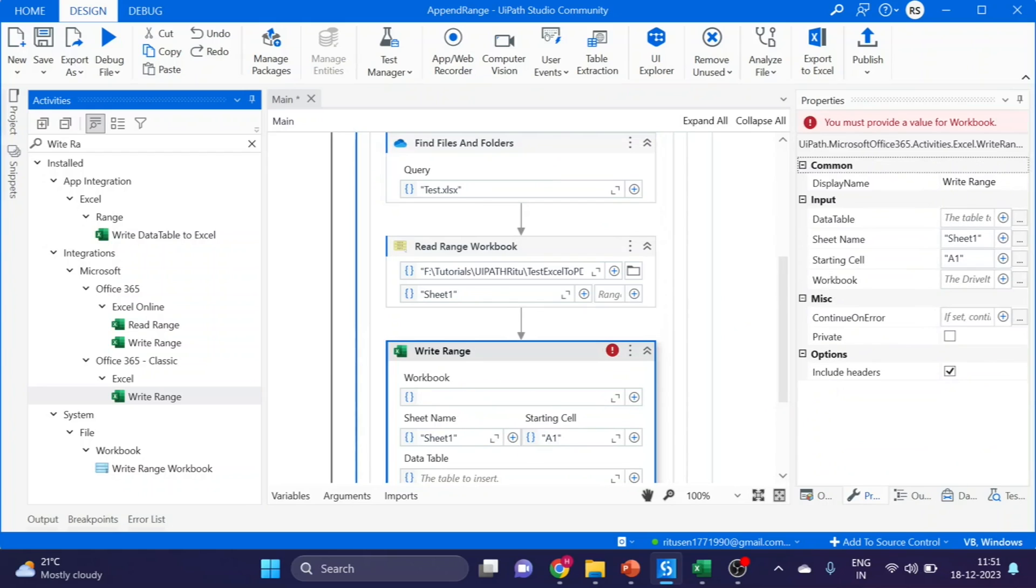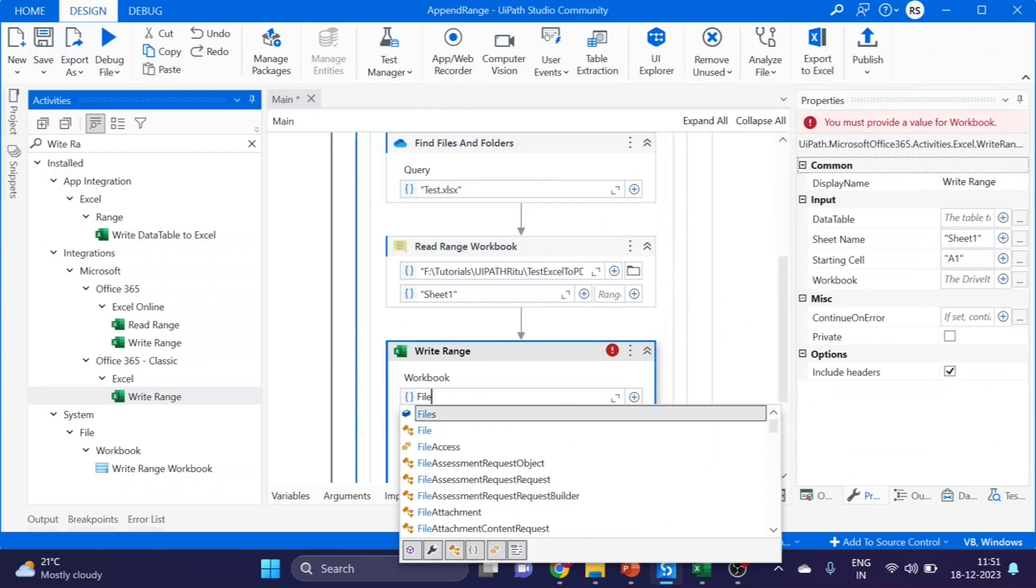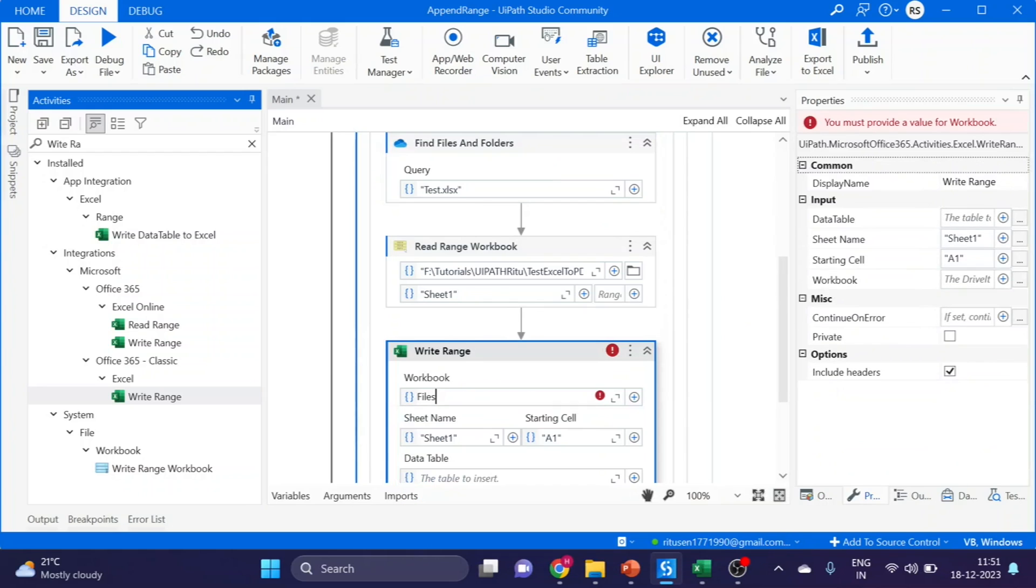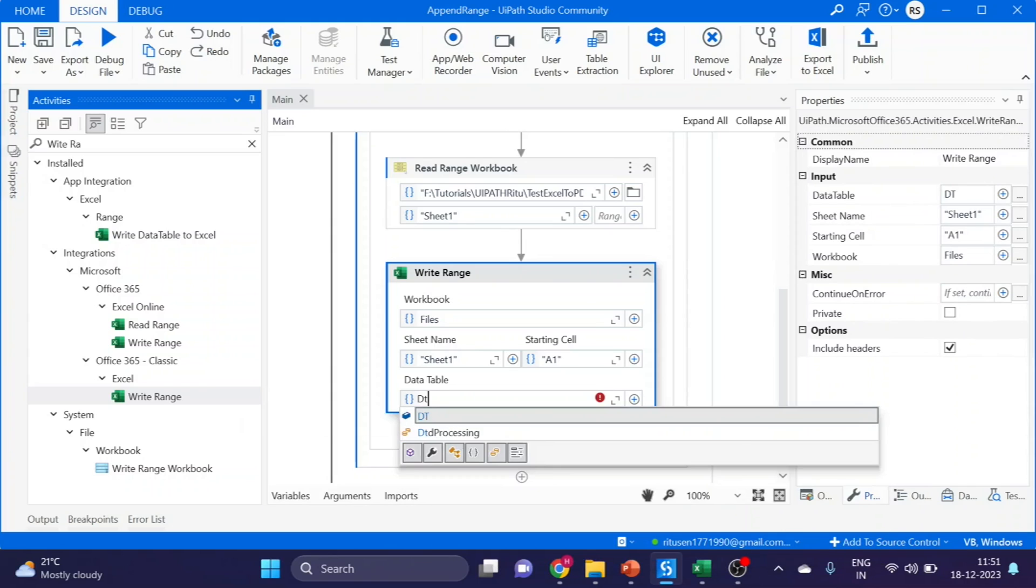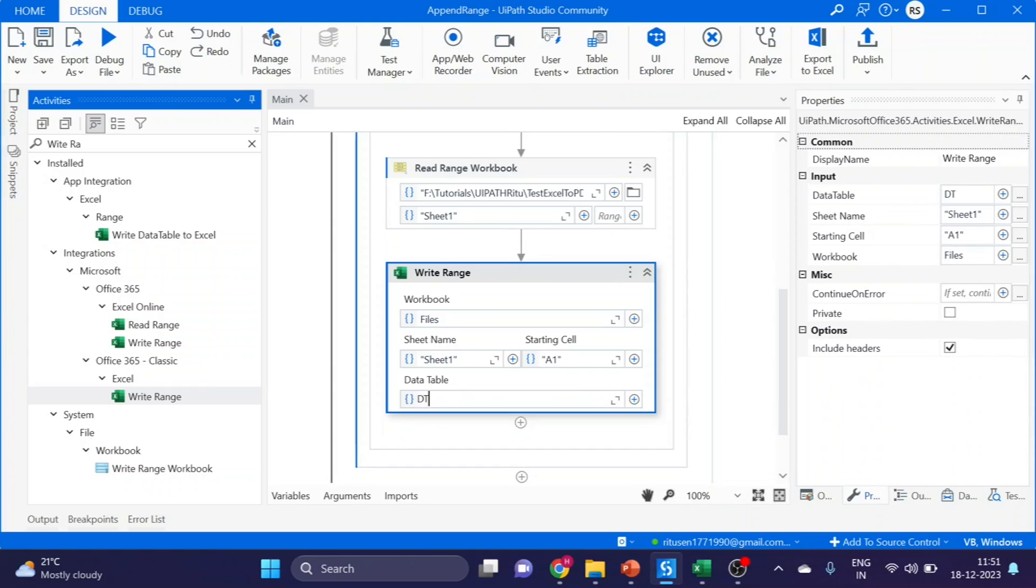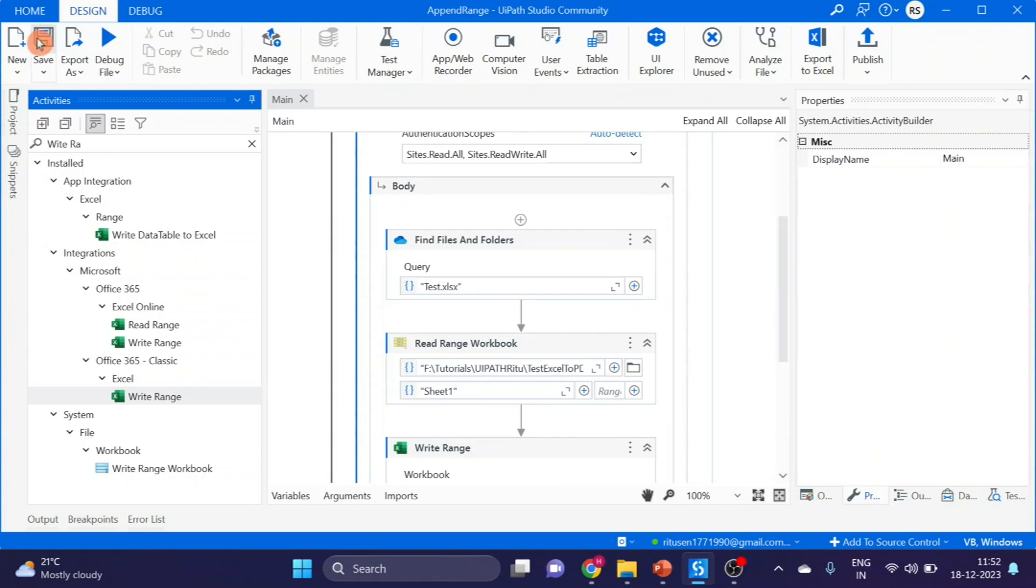Now I am giving the table name. Our table name is DT. Save it and run it.